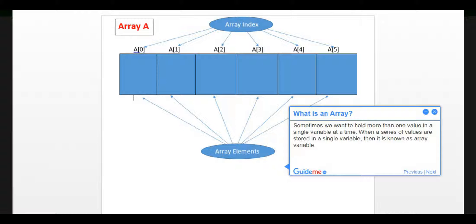Step 1, what is an array? Sometimes we want to hold more than one value in a single variable at a time. When a series of values are stored in a single variable, then it is known as an array variable.